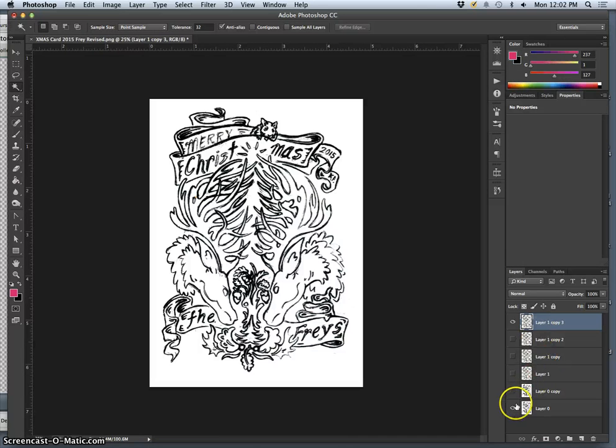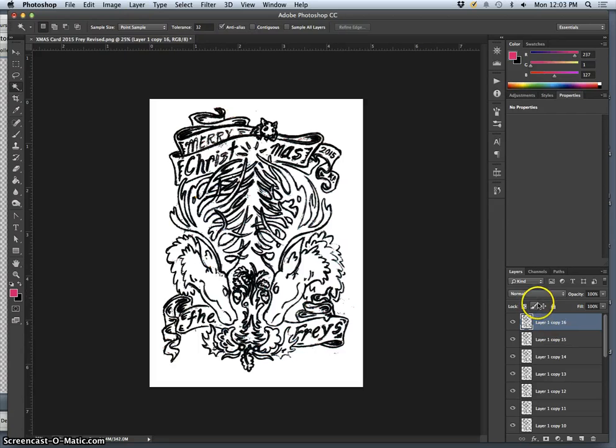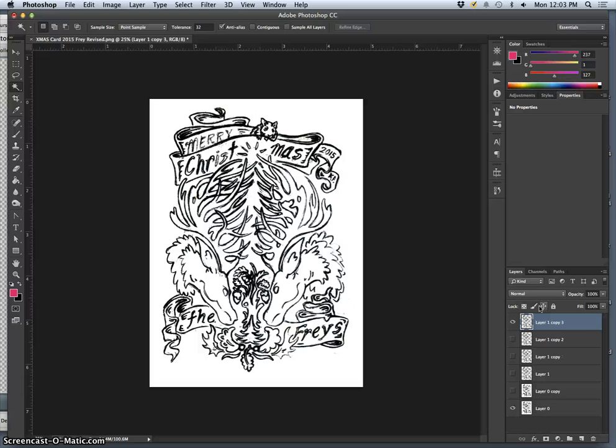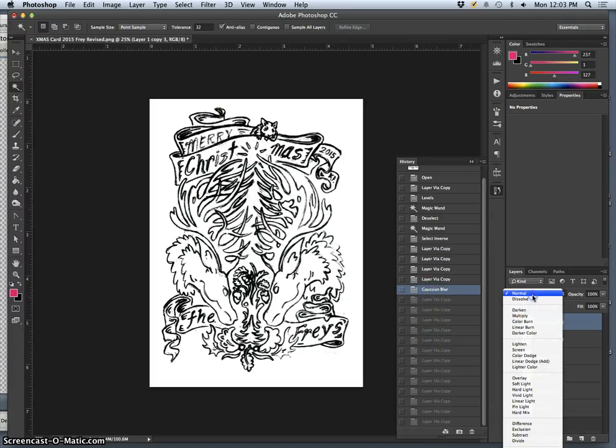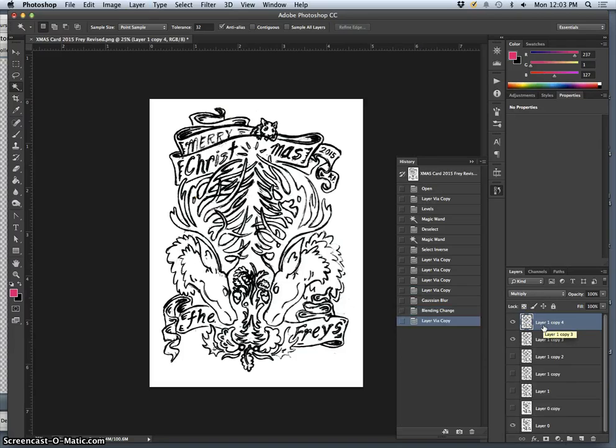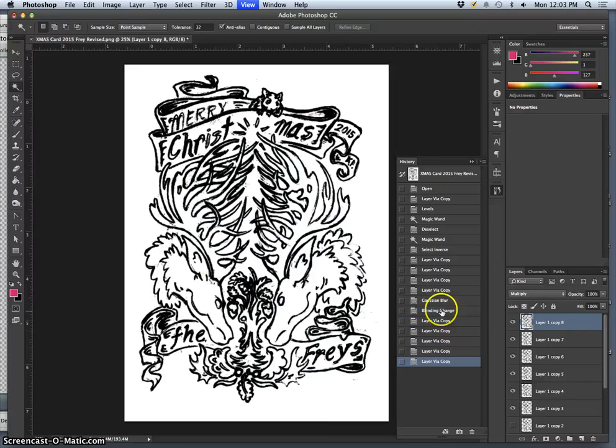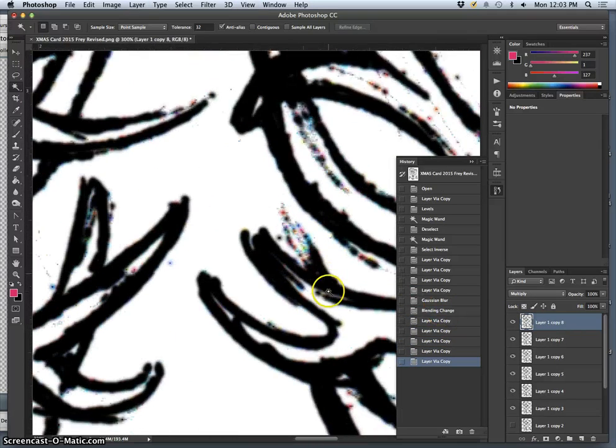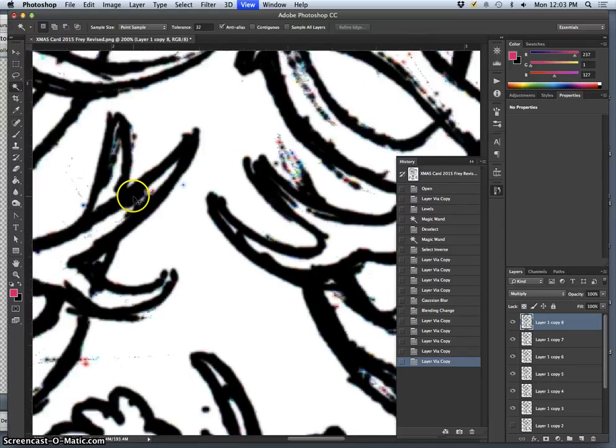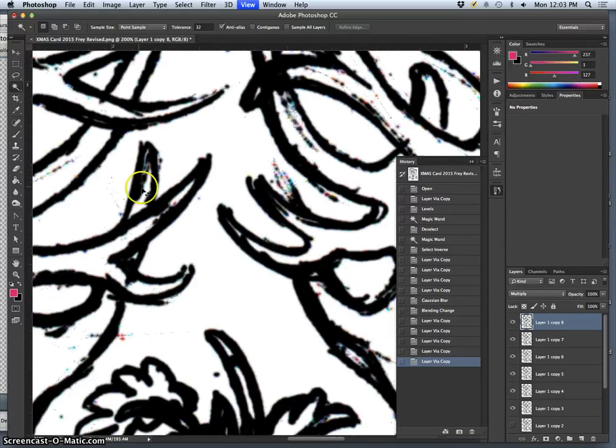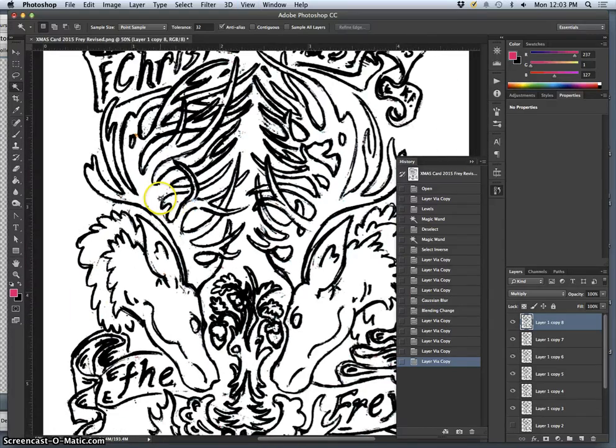Then I will duplicate that on top of itself and set it to Multiply mode. Why don't I do that before I do all the duplicating? I gouge and blur it, then I'm going to set it to Multiply, and then I'm going to duplicate it. With each duplication of the blurred layer, it will become a little bit softer and a little bit darker.